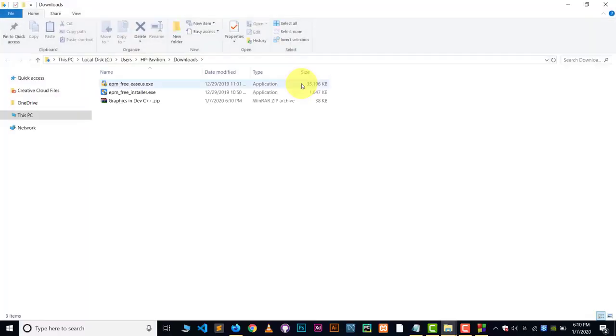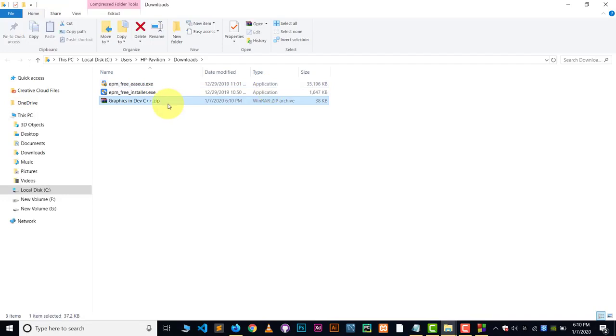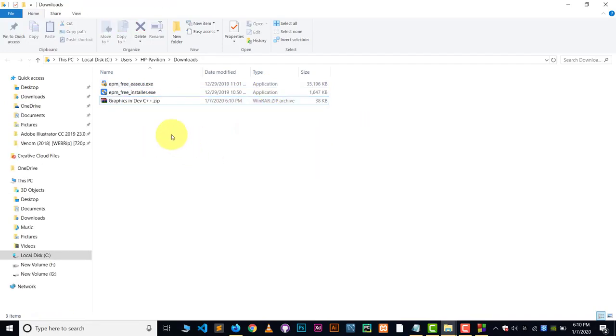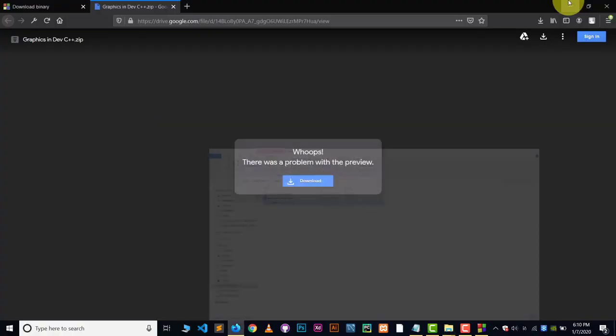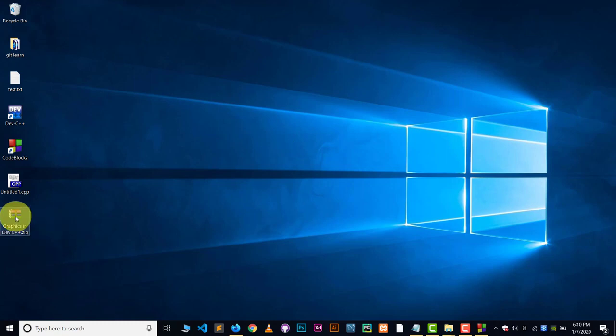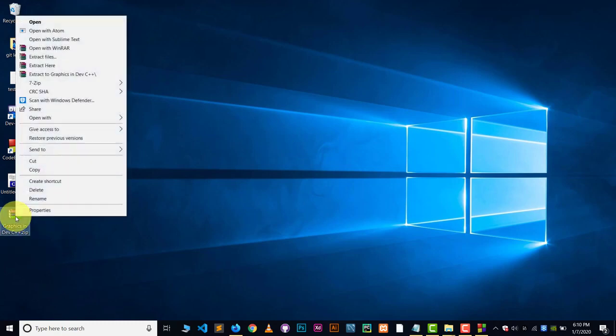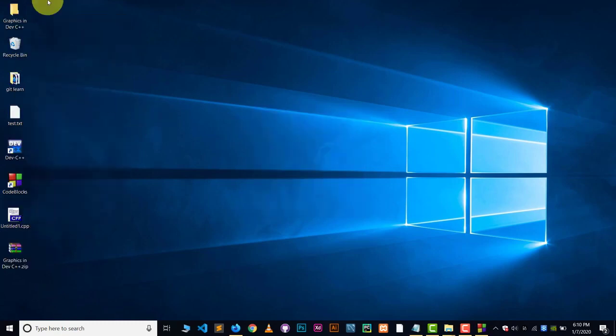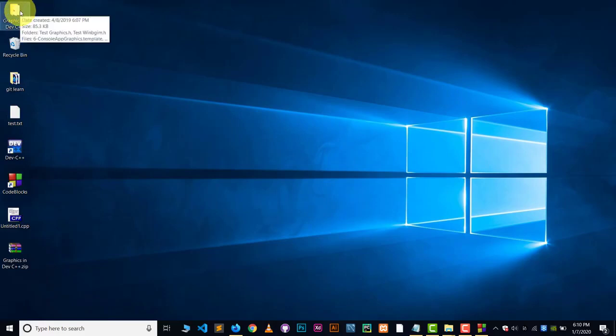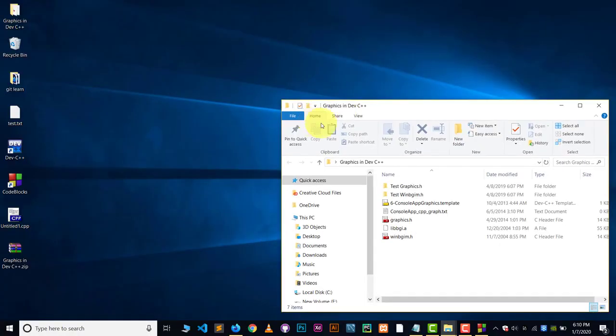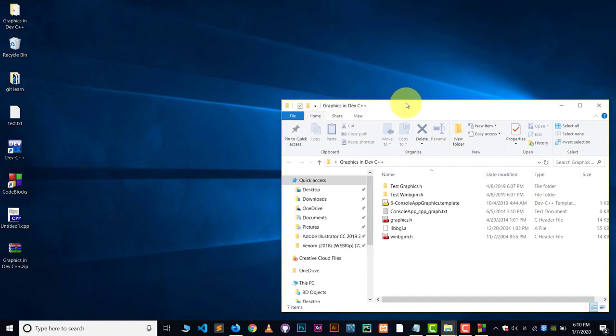Now it's downloaded. Let me copy this. Let me put this in desktop to show you. Here you can see the zip file. Now right click on it and extract this file. And you will get this type of folder which is called Graphics in Dev C++. Open this folder.